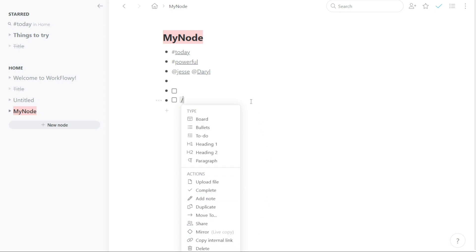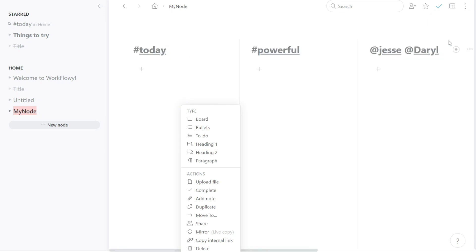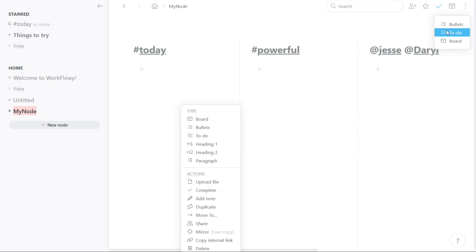Once you have created your node and added content to it, you can view it in three different formats: Bullets, To-Do, and Board View. To view your node in different formats, simply click on Change Layout at the top right corner. Once you click on it, you will see three view formats available. You can view your node in any desired format that suits your needs.